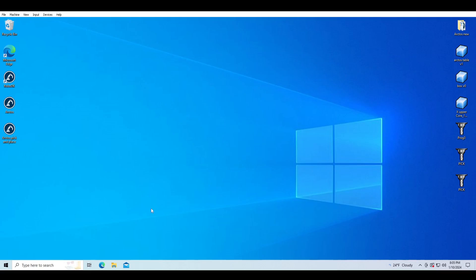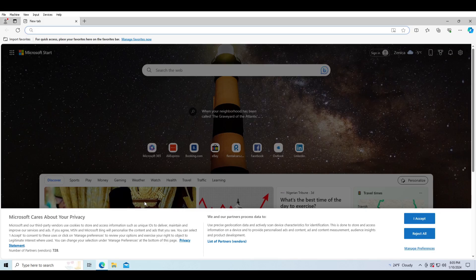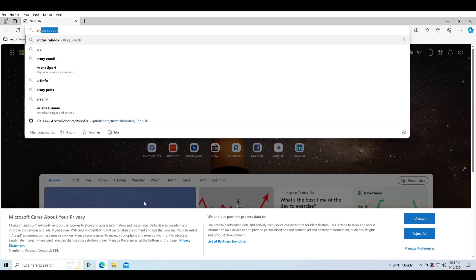Welcome to this tutorial where we will learn how to make a simple program for Arctos robotic arm. First let's go to GitHub to download the necessary files.